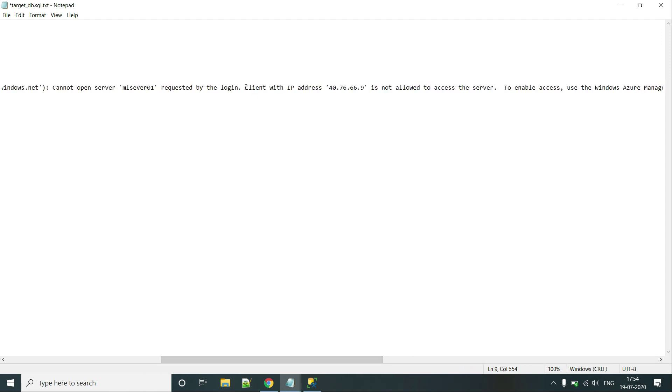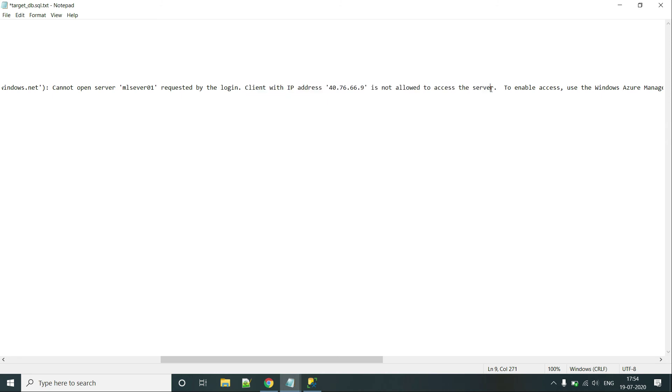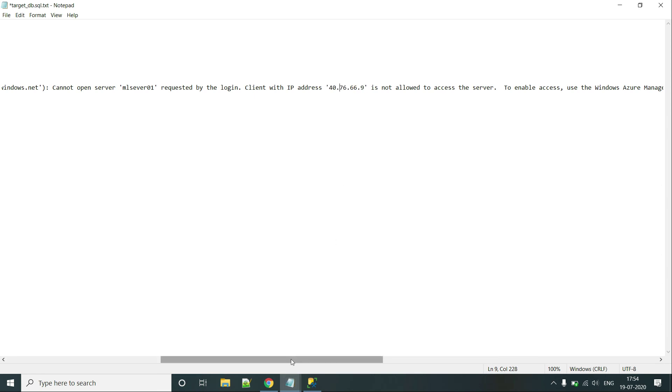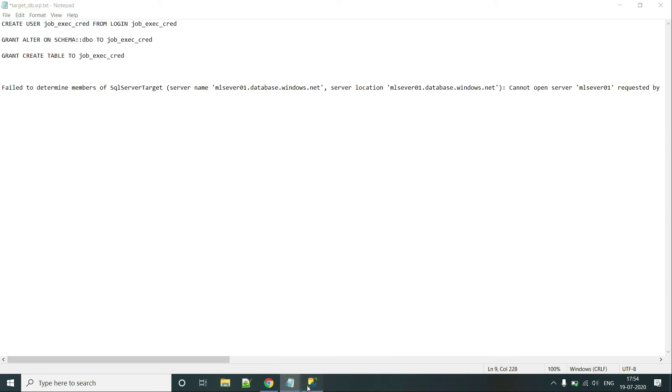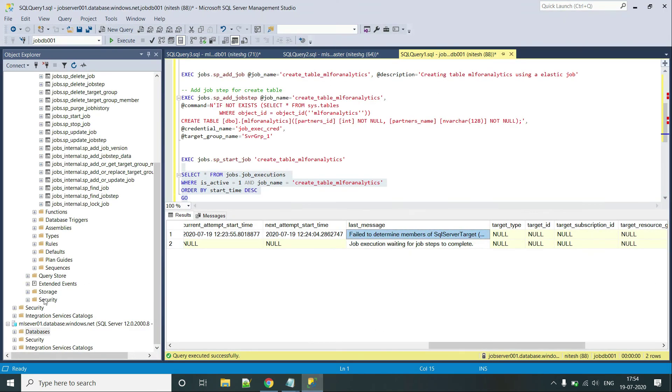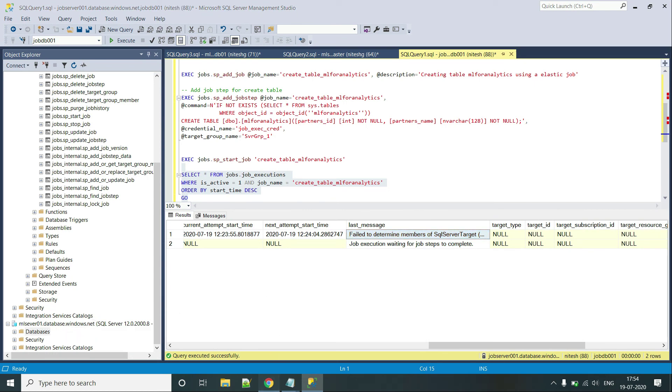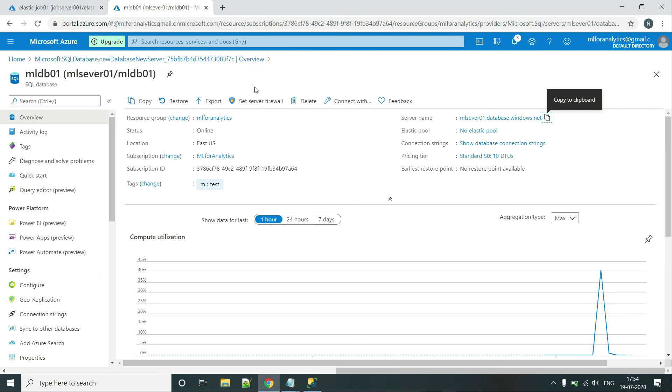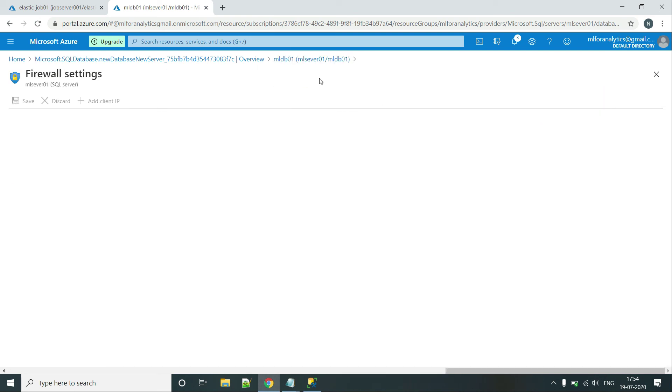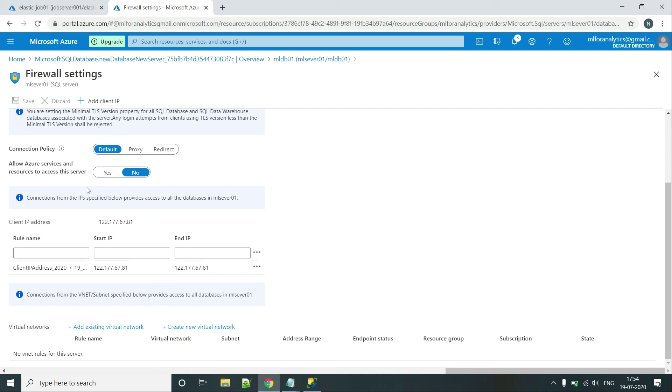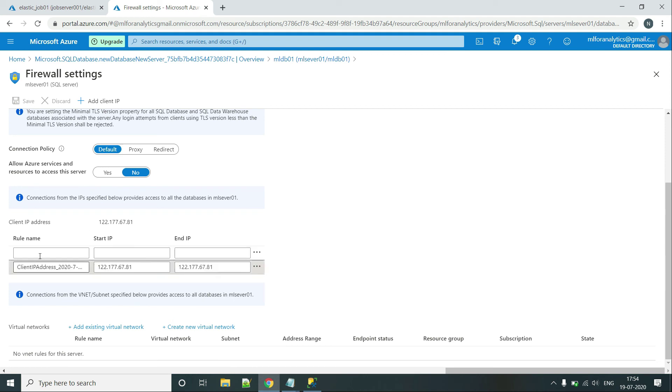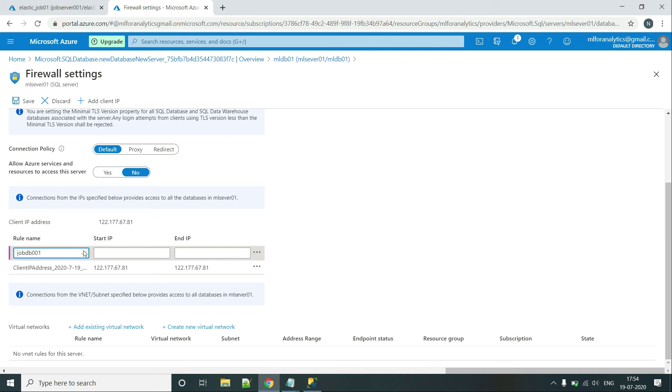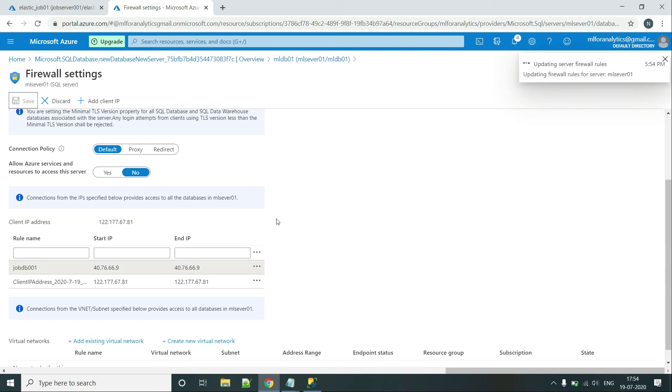It says client with IP address, this, this, this is not allowed to access the server. This is the client IP or the IP address of our job DB and that is not allowed to access our target DB. So we will have to add that IP into our target DB. So let's go to our target DB now. That is MLDB01 to the server firewalls. Let's create a job role name. Let's set job DB001. Start IP and IP will be the same because we don't have any range. So let's click on save.